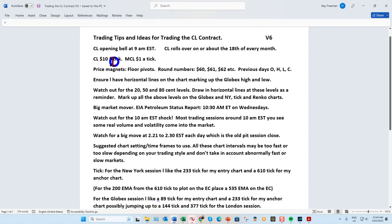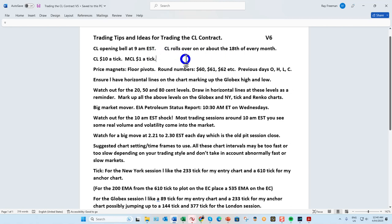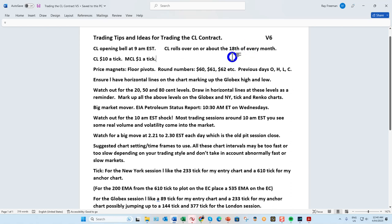Oil is a little unique — instead of rolling over quarterly, it rolls over on or about the 18th of every month. You only want to trade the contract with the most volume. CL is ten dollars a tick. Your floor pivots are price magnets. The round numbers — 60, 70, 71, 72, 73 — act as price magnets, as do the prior day's open, high, low, and close.